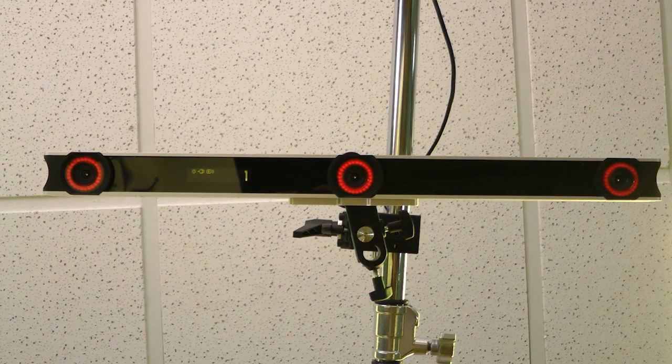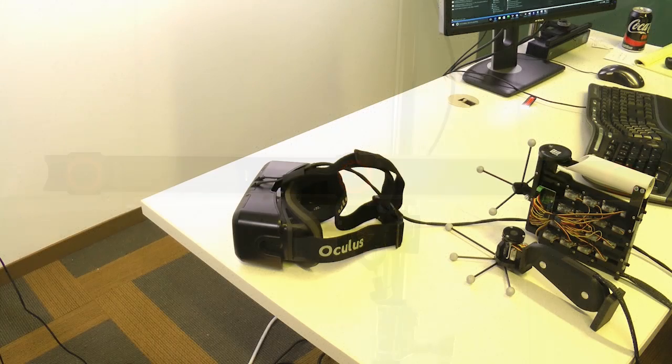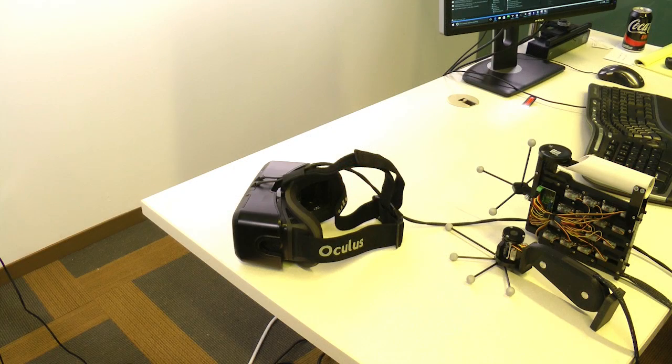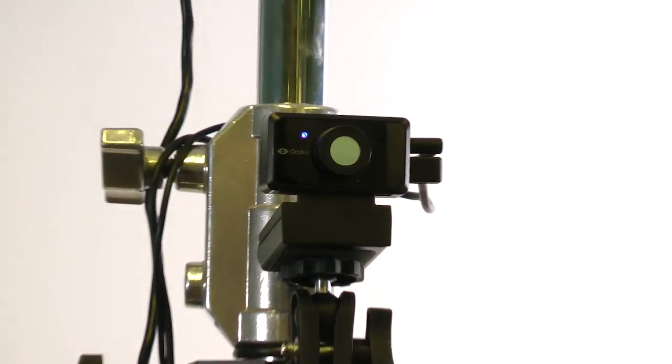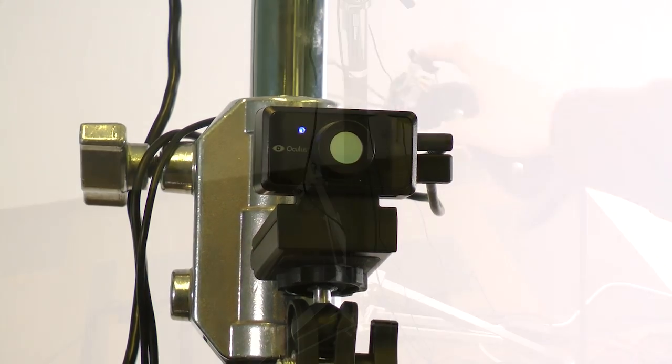Our haptic controllers are tracked in 3D space using the OptiTrack tracking system, and we demonstrate them with an Oculus Rift DK2 headset.